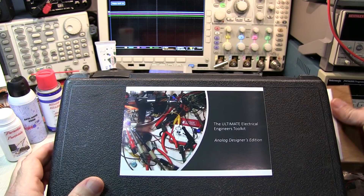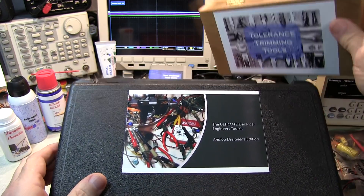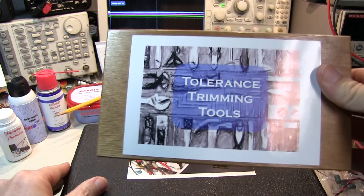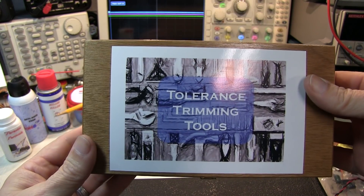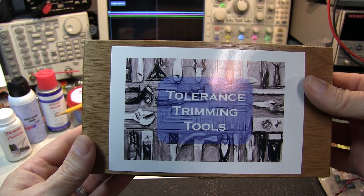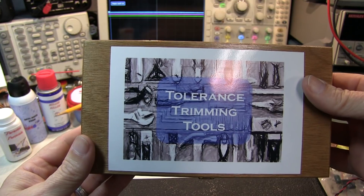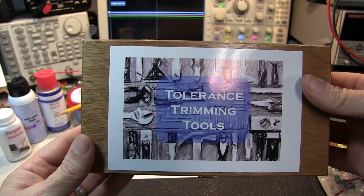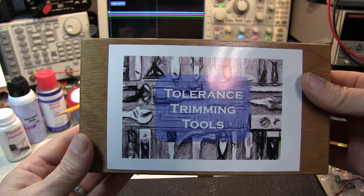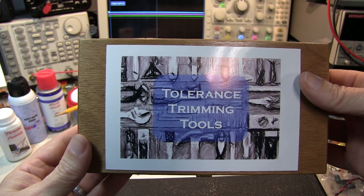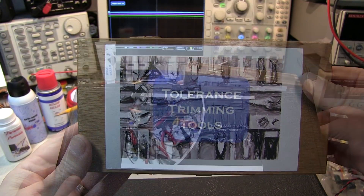Now one of my personal favorites is the tolerance trimming tools. Use these special tools to trim out the tolerance of any component in your design. Don't pay for expensive 0.1% components ever again.